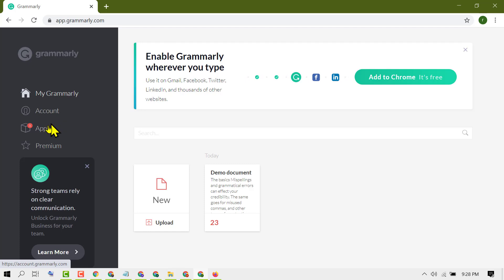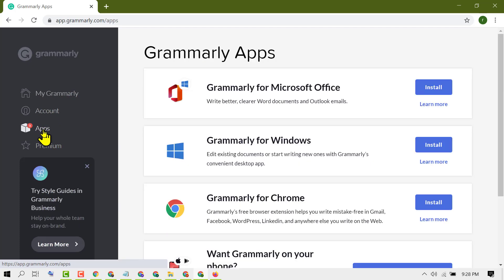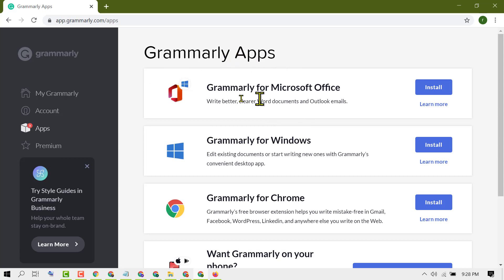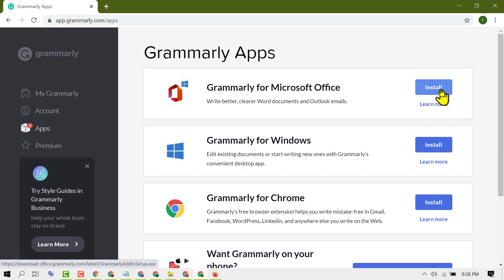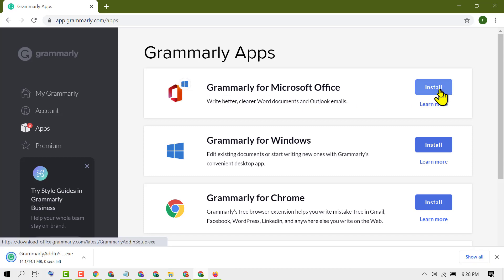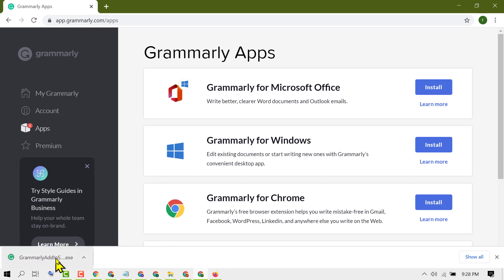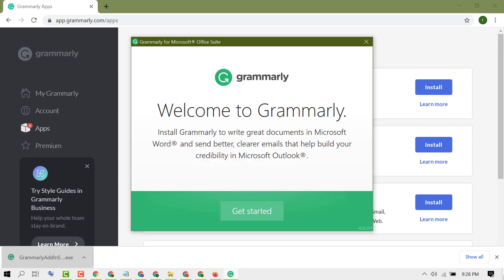Grammarly, then click on Apps. Here you will find the option Grammarly Apps, and the first option is Grammarly for Microsoft Office. Click on Install. Once the download process completes, double-click on it and click on Get Started.